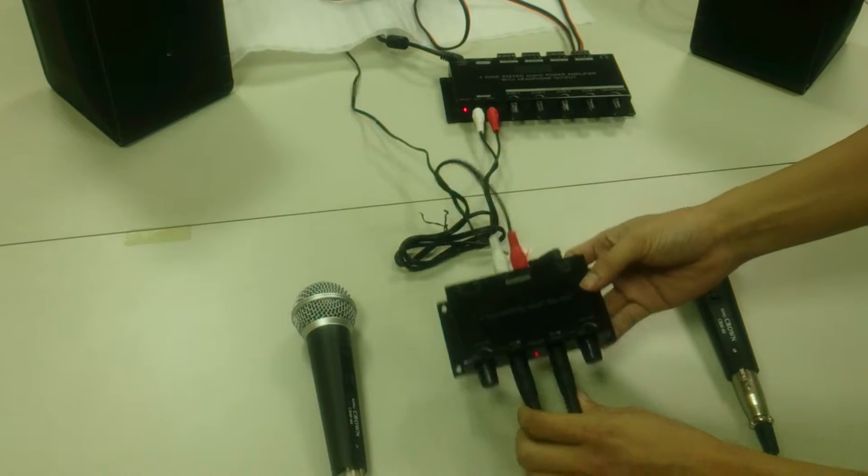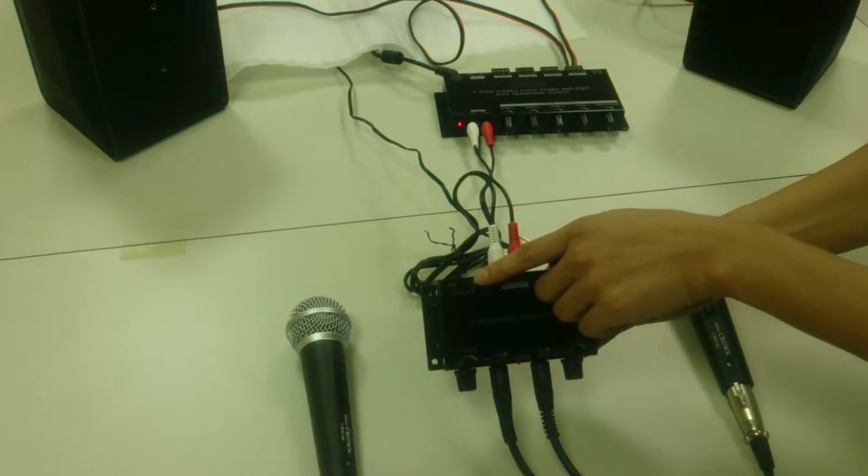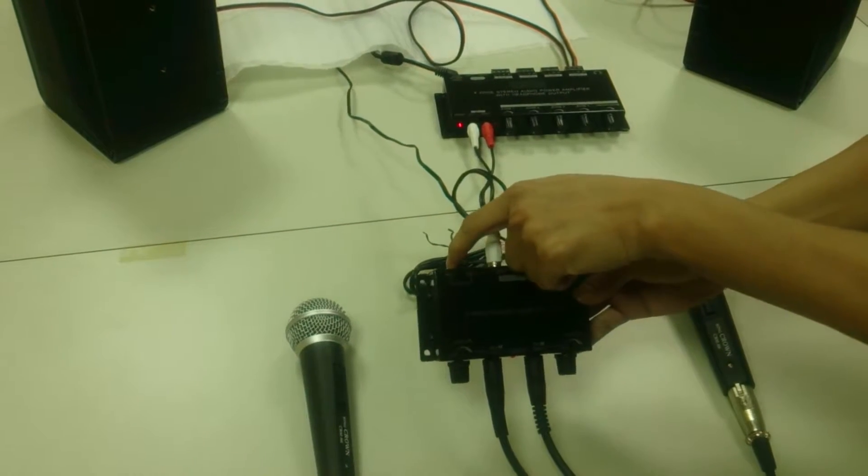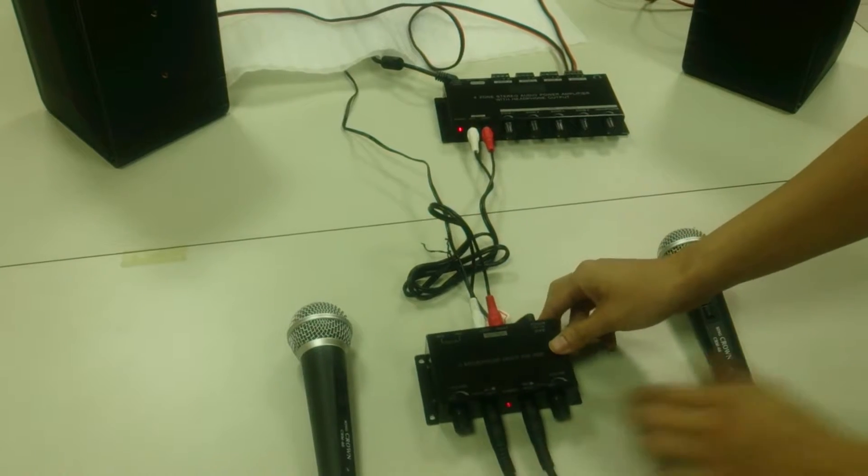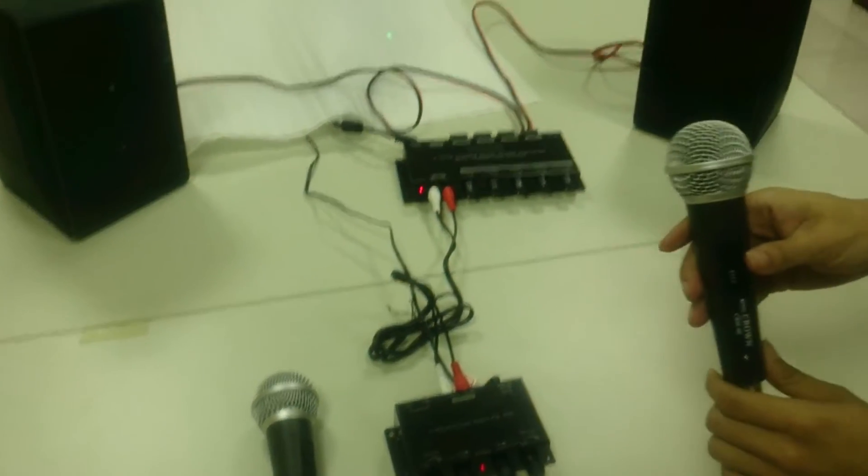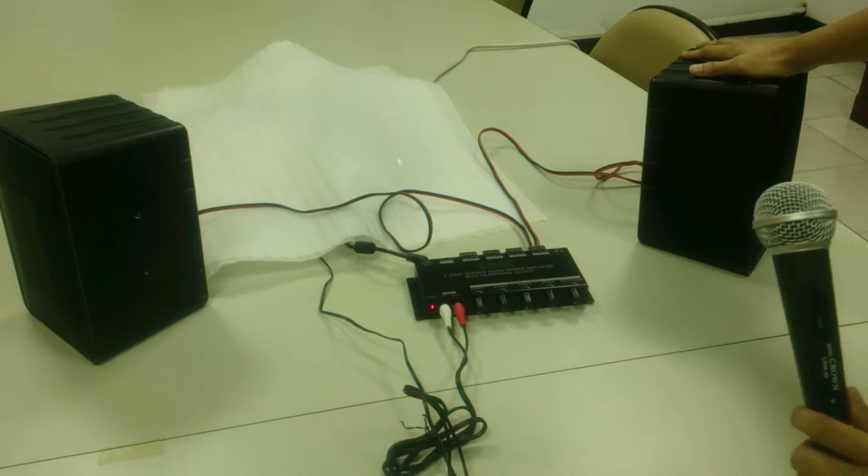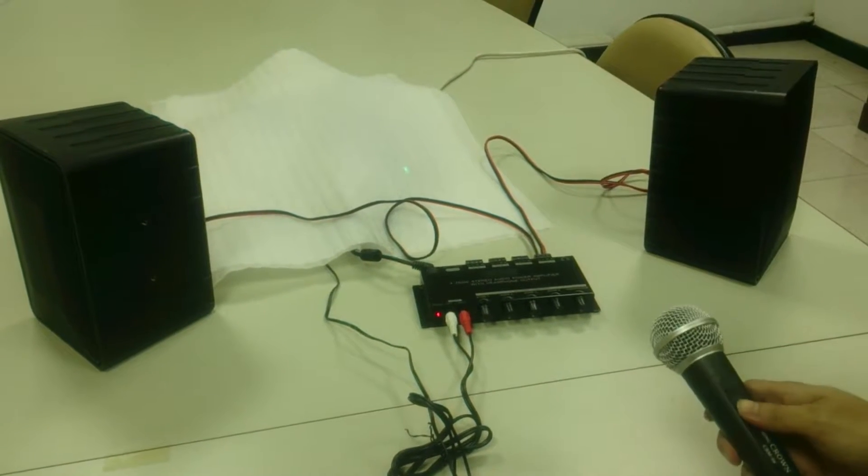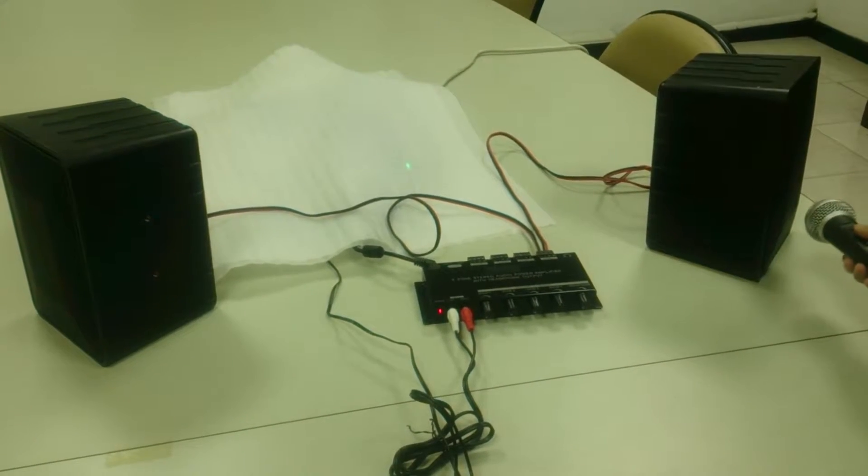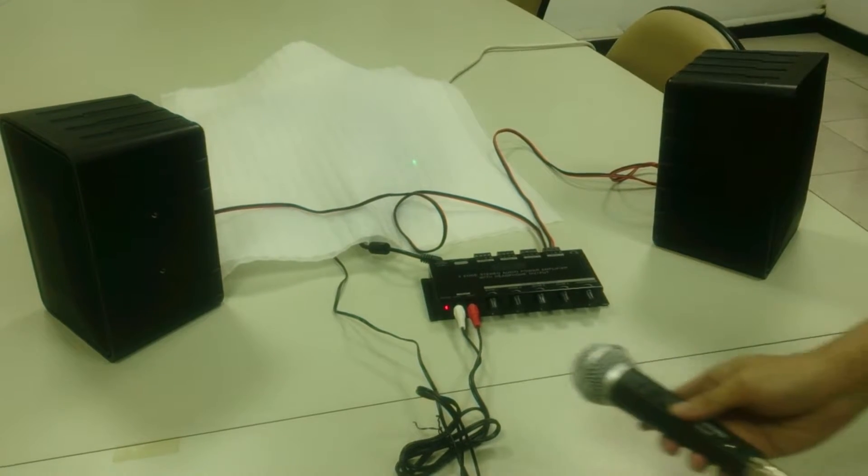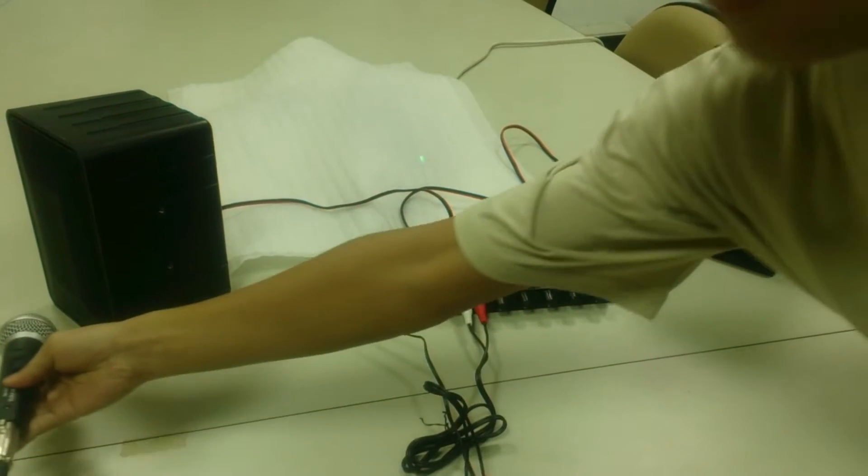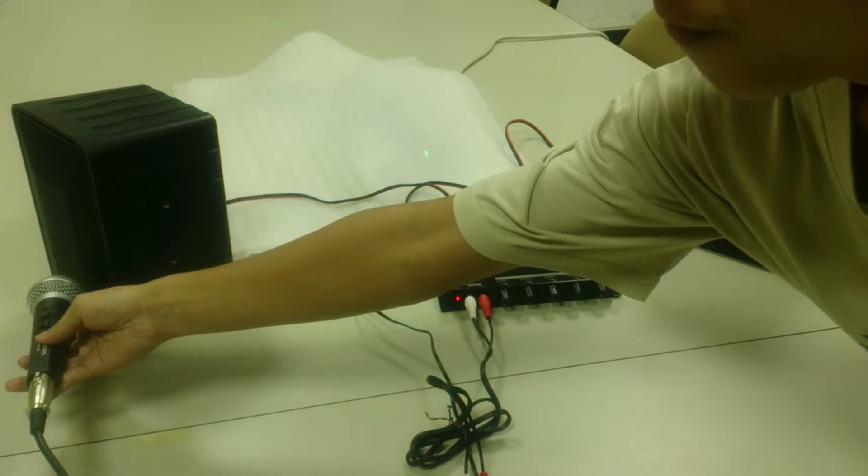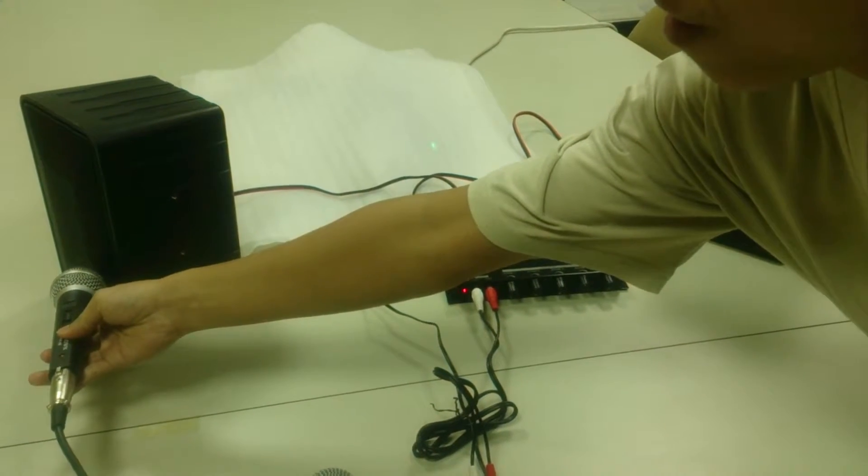So we are going to start with the independent mode. It means your right microphone will only output to the right speaker, and there will be no sound from the left speaker.